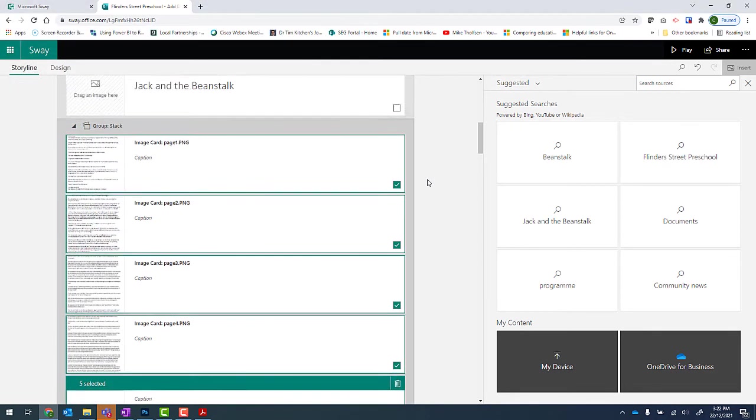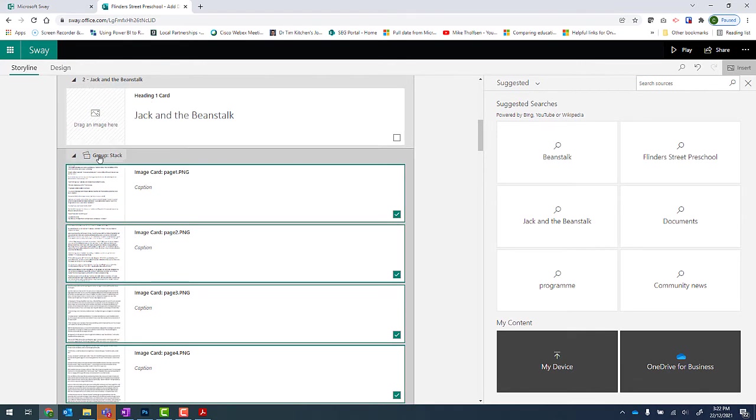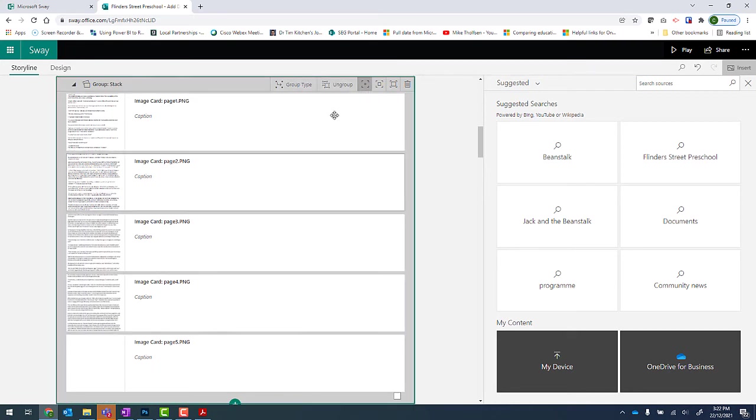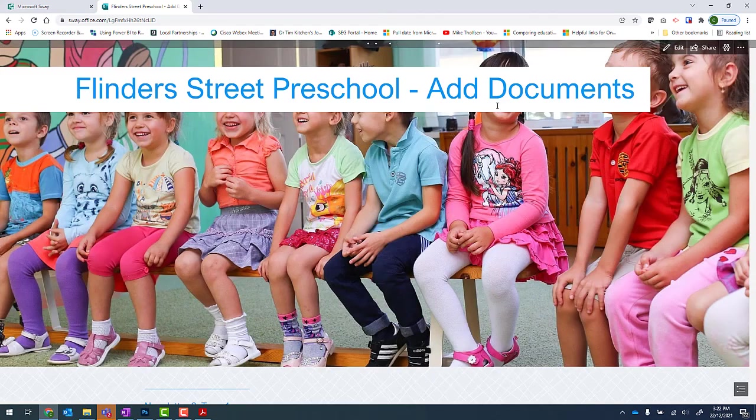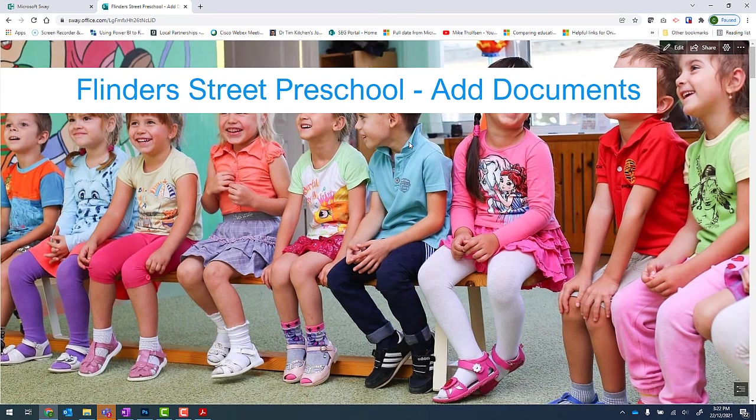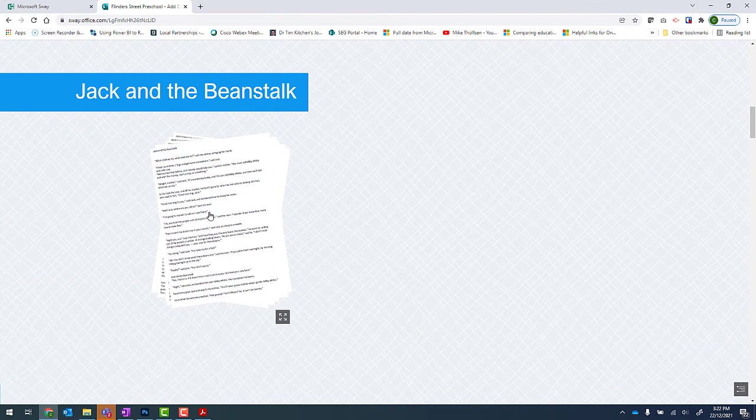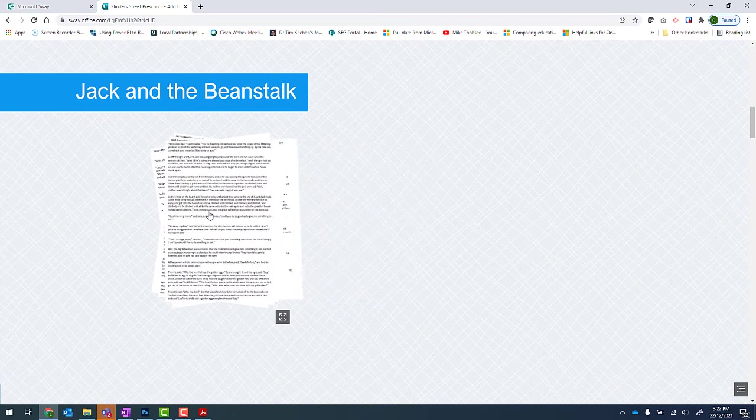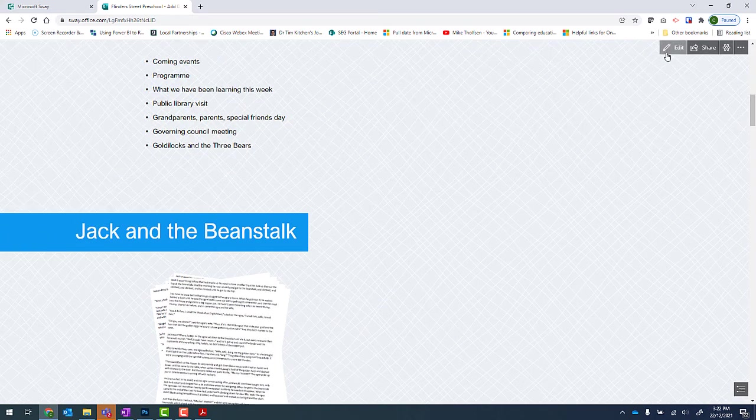Those screenshots have now been added to the Sway. It's important to note though that if I click onto the group stack, at the moment, my emphasis is set to subtle. So this means that these screenshots are going to be quite small. So when I click on play, we can see that they are very small. In fact, very difficult to read. So we'll go back to edit.